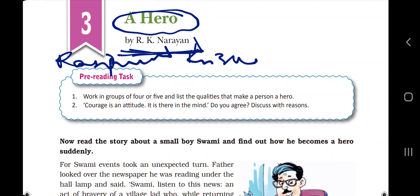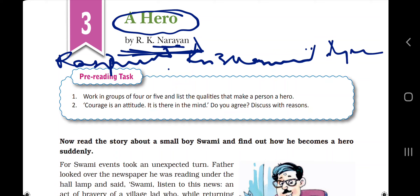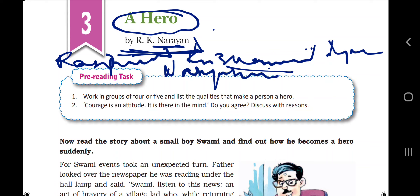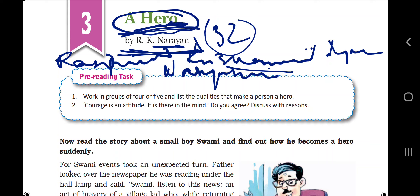RK Narayan wrote a collection of short stories set in the fictional town of Malgudi. 'Malgudi Days' is a collection of 32 short stories, and this story is taken from that collection. The story expresses how life is in Malgudi in a very interesting way. This particular story is about a boy named Swami who is very afraid of sleeping alone.